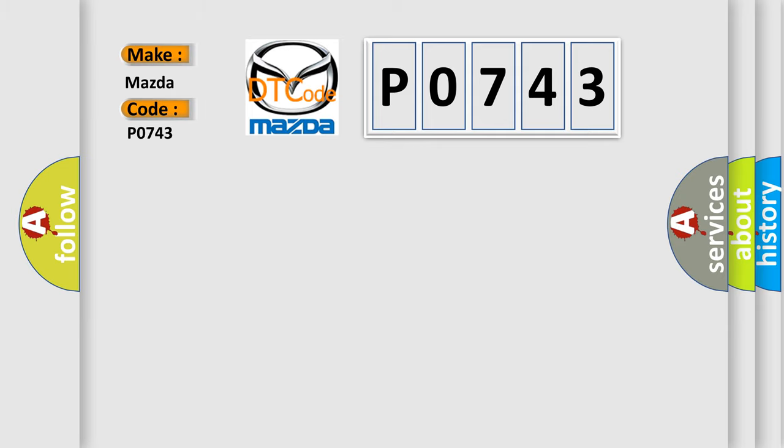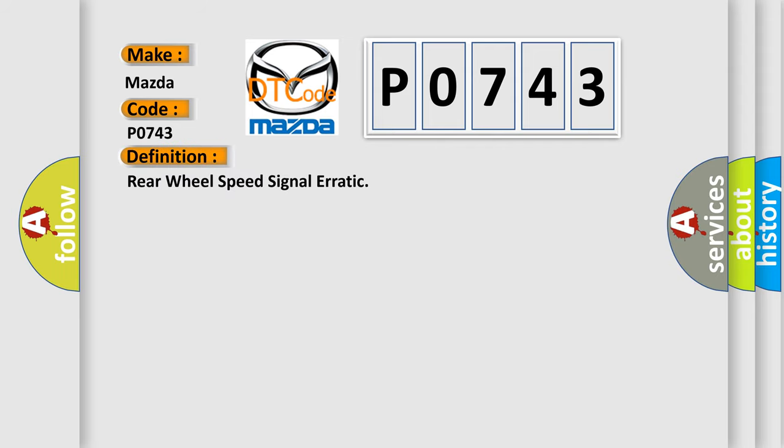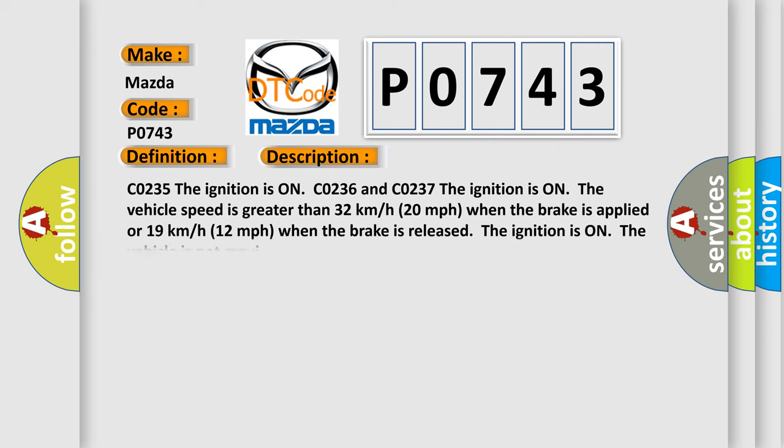Mazda car manufacturer. The basic definition is: Rear wheel speed signal erratic. And now this is a short description of this DTC code.